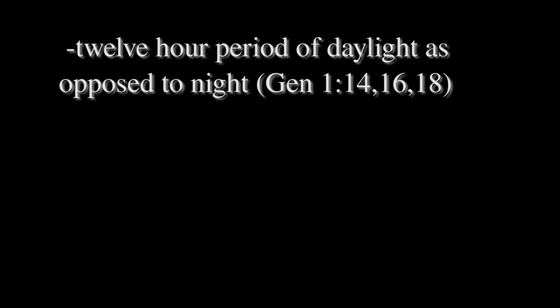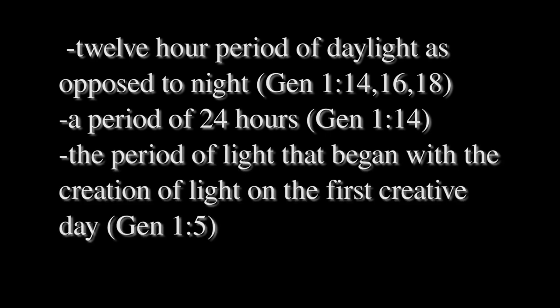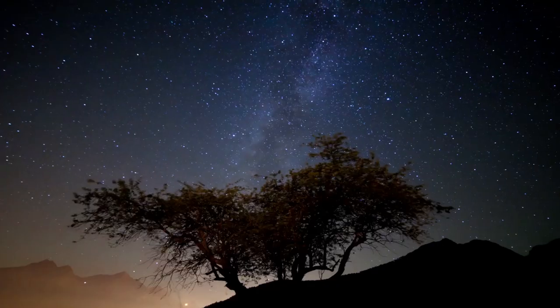He admits that there are four meanings for yom in the Bible: a 12-hour period of daylight as opposed to night, a period of 24 hours, the period of light that began with the creation of light on the first creative day, and the entire six-day creative period.